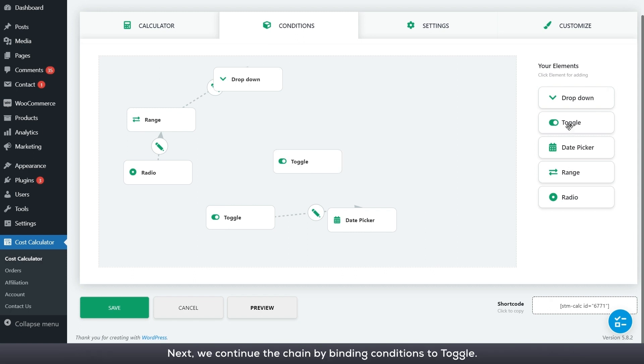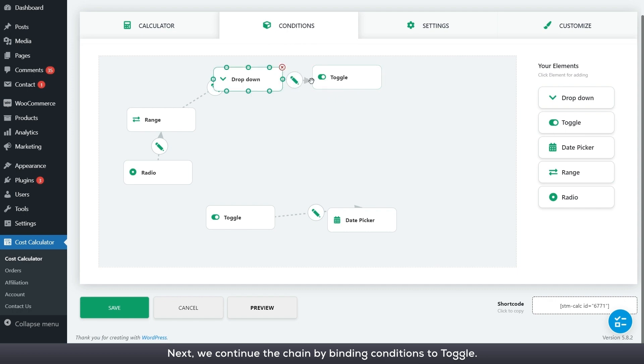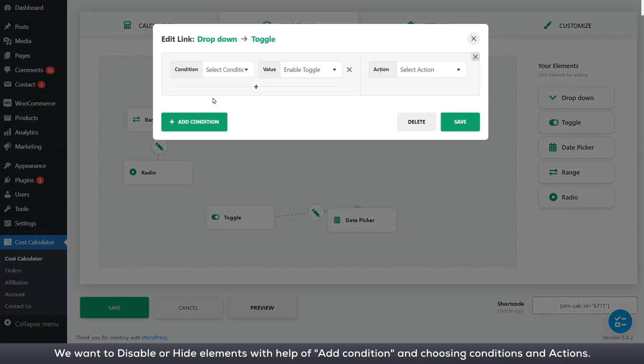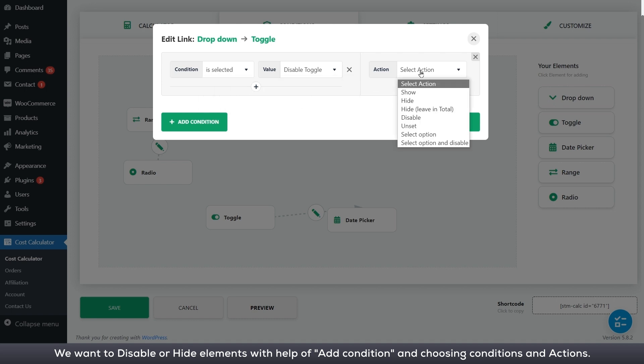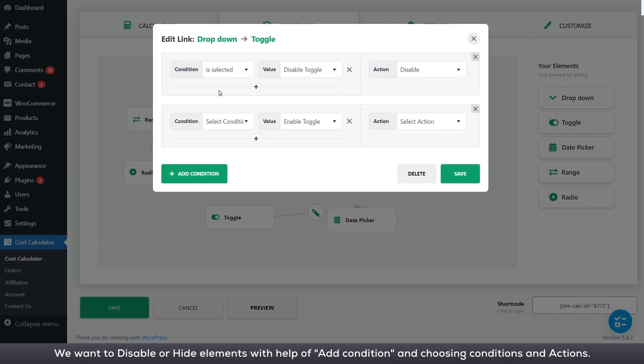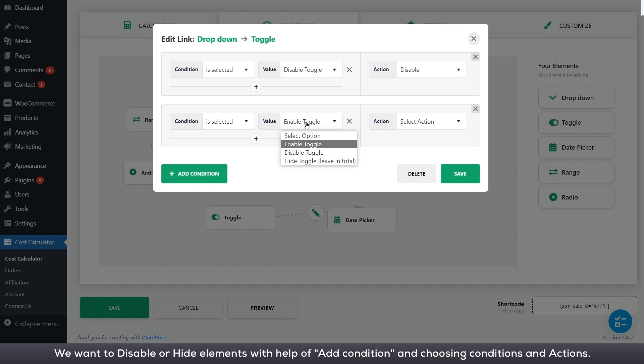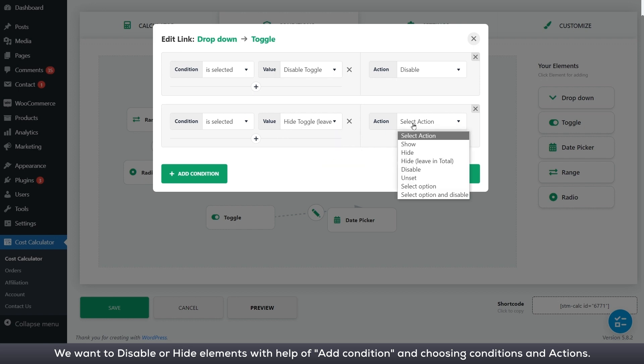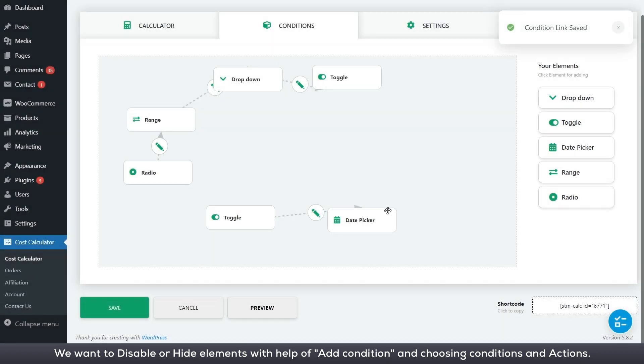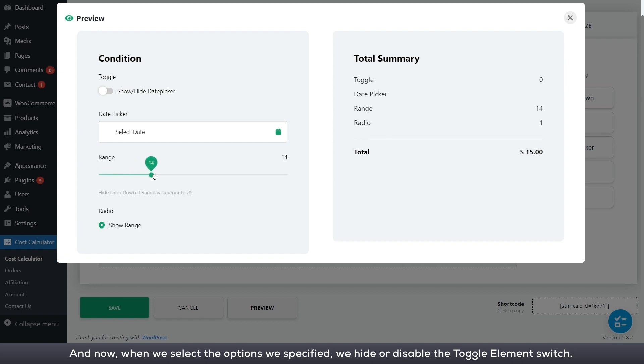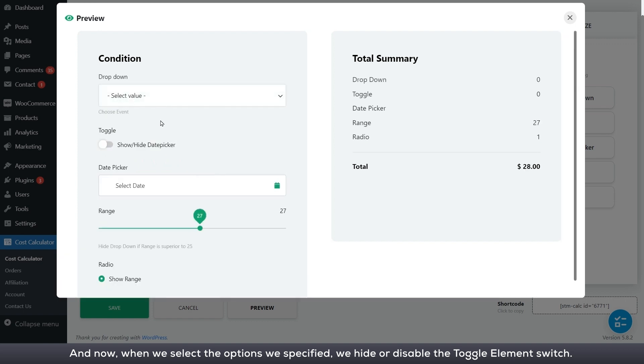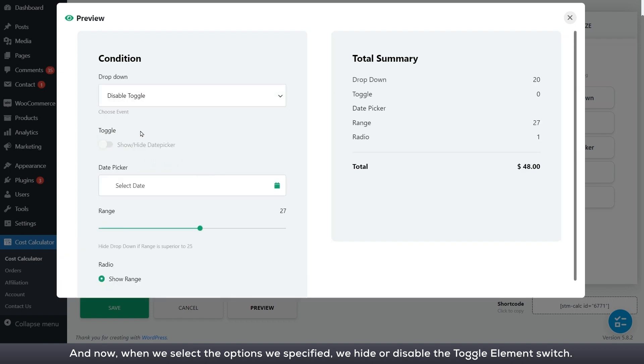Next, we continue the chain by binding conditions to toggle. We want to disable or hide elements with help of add condition and choosing conditions and actions. And now, when we select the options we specified, we hide or disable the toggle element switch.